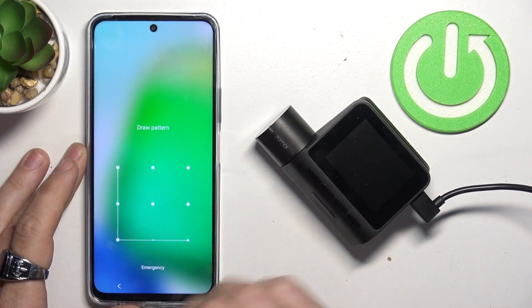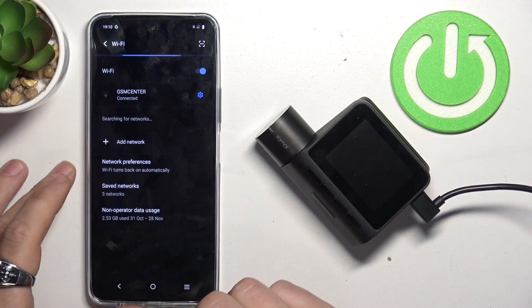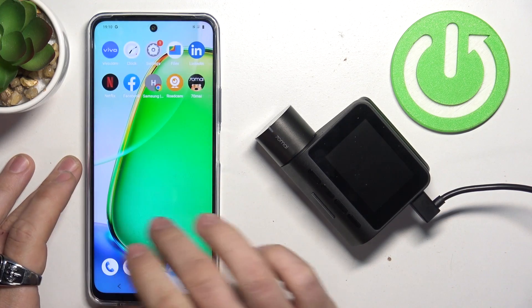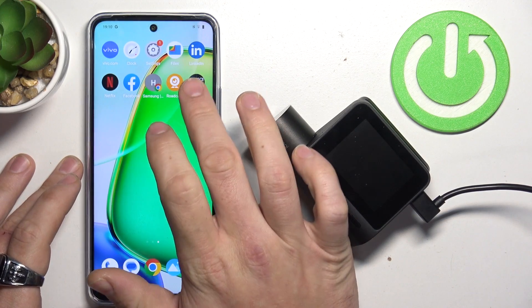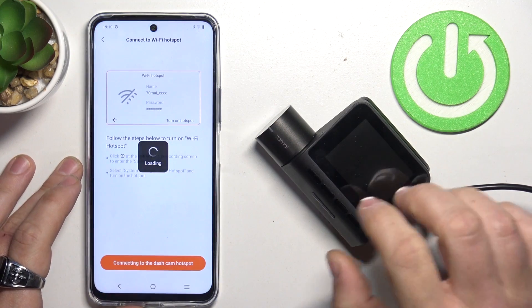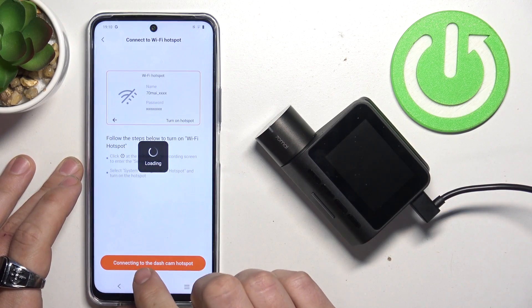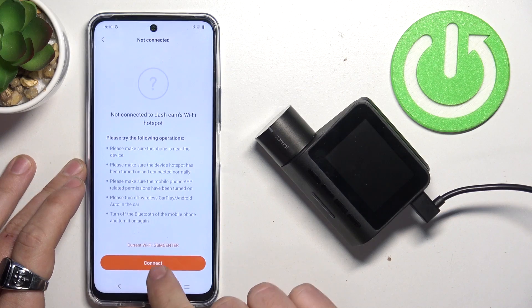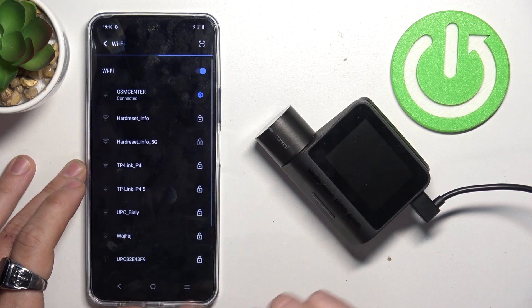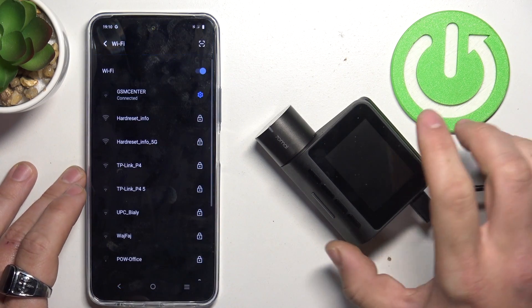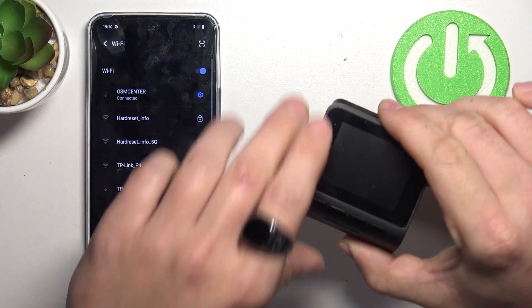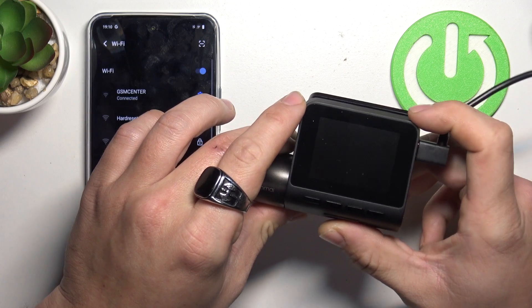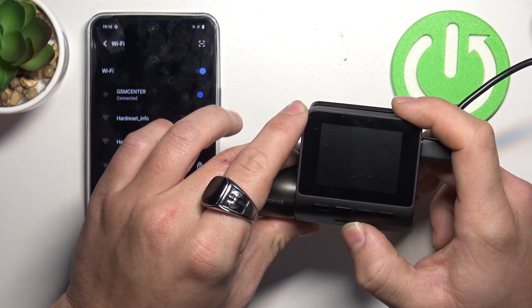In the beginning on your smartphone make sure to download 70Mai app. Open it and connect the dashcam. Connect smartphone to dashcam Wi-Fi. Turn on your dashcam.